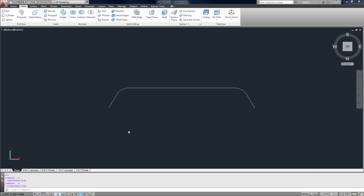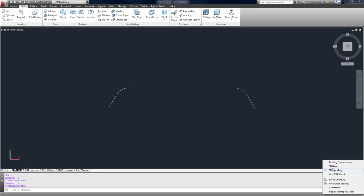To switch over to 3D Modeling, you're going to simply click on the gear in the bottom right corner and it's going to bring up a menu. You can just select 3D Modeling.